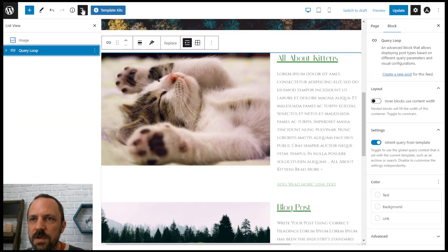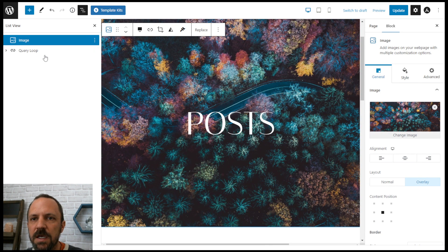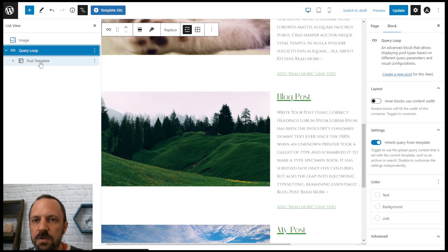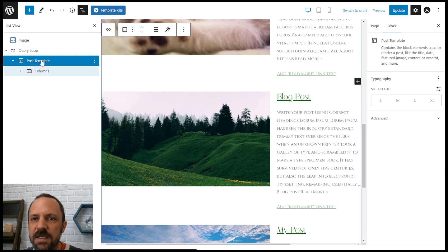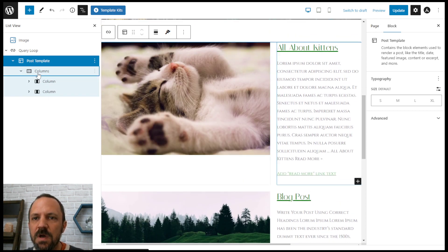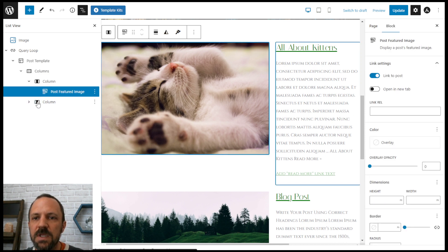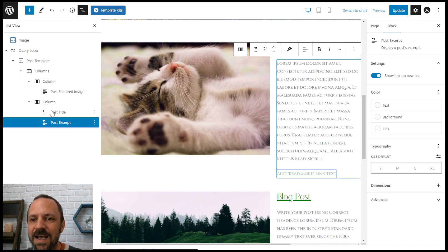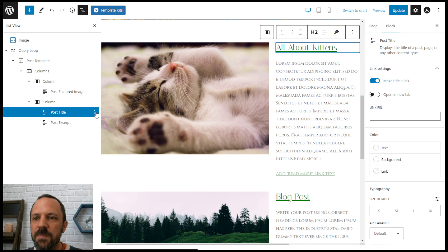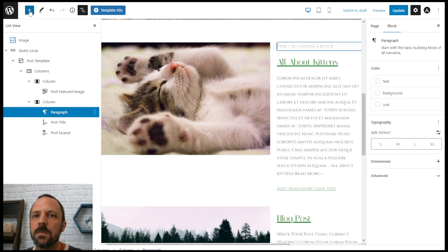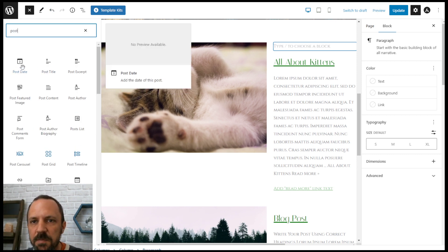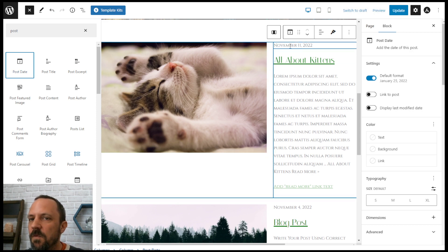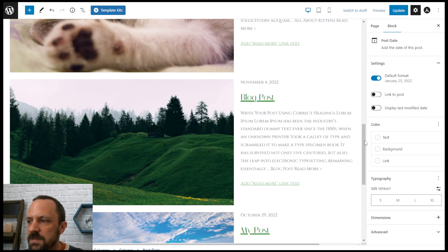Let's look a little deeper at how this is working using the list view. Here's my banner image, here's the query loop block. Inside the query loop block is a block called post template, which controls how each post looks. Under post template they have two columns — column one has the post featured image, column two has post title and post excerpt. These post blocks are special blocks that speak to the post template. So if I wanted to add the post date, I would insert before, search for the post blocks, find post date, and it puts it in for every single post because it's in that post template.